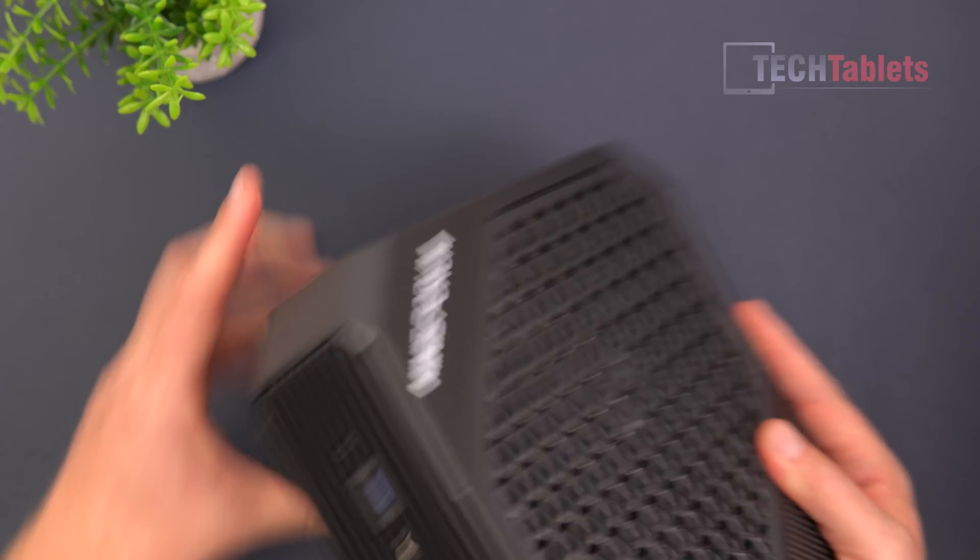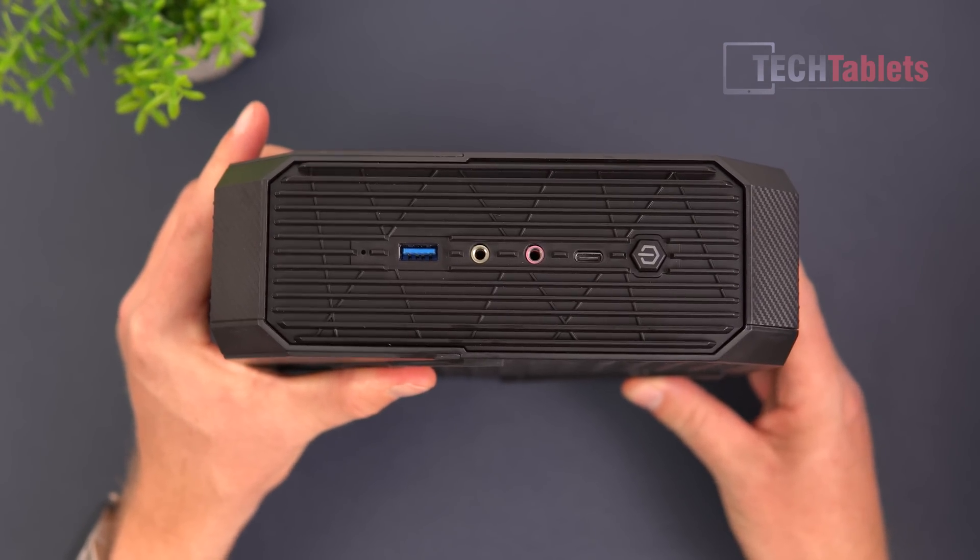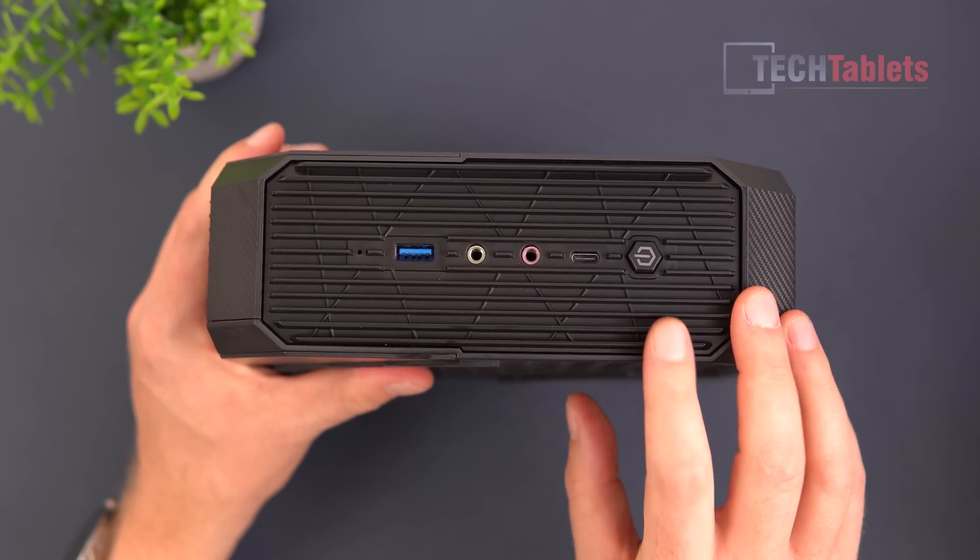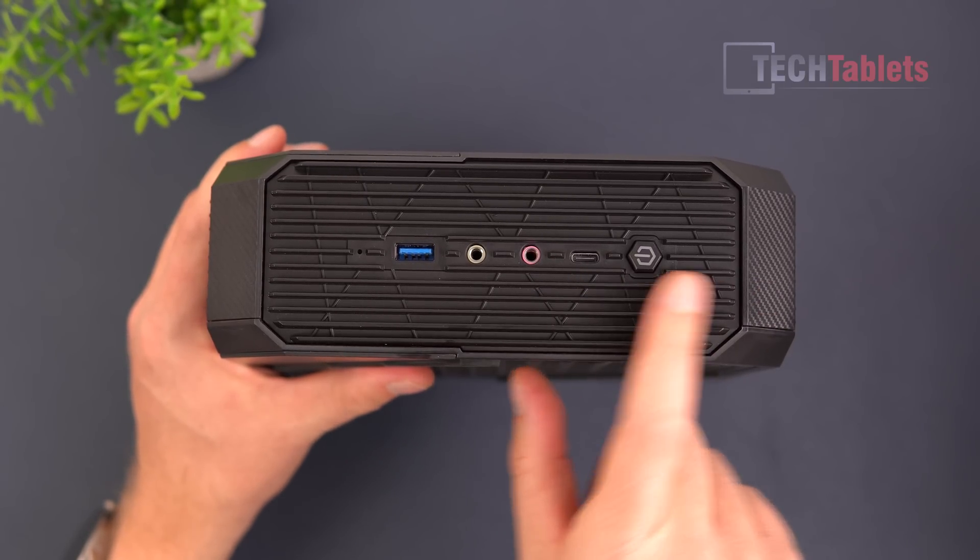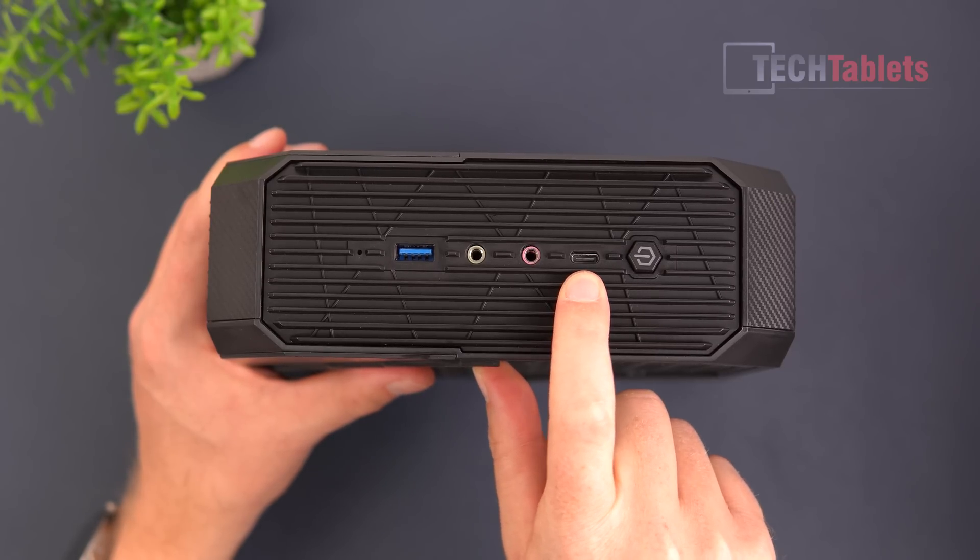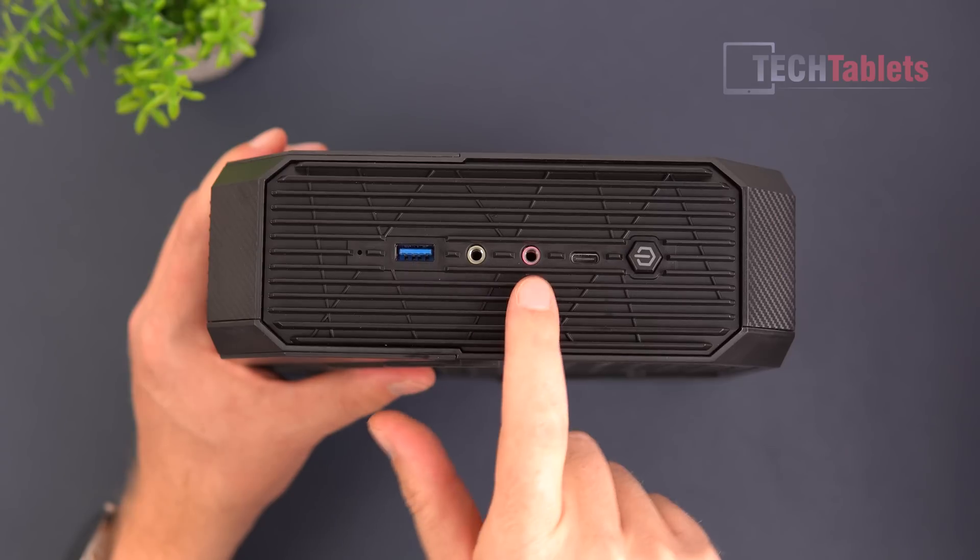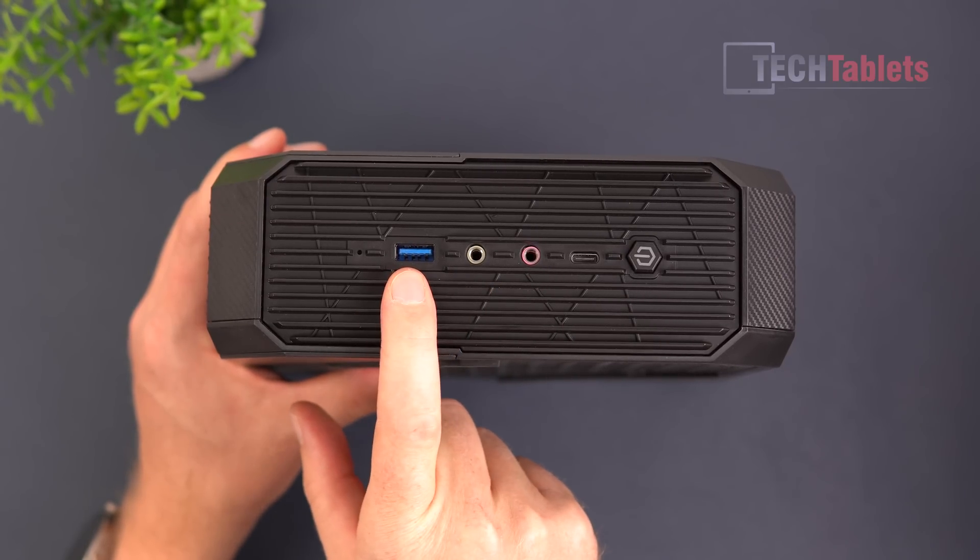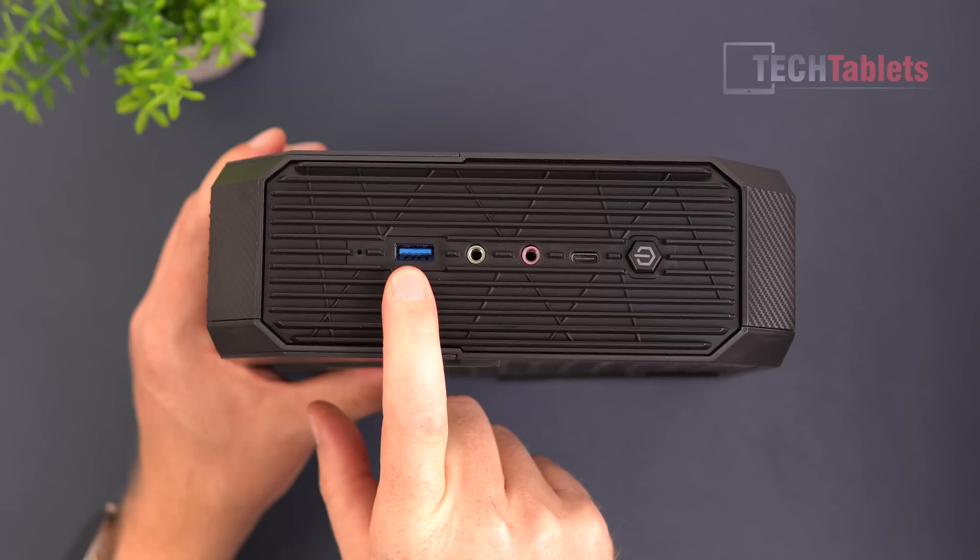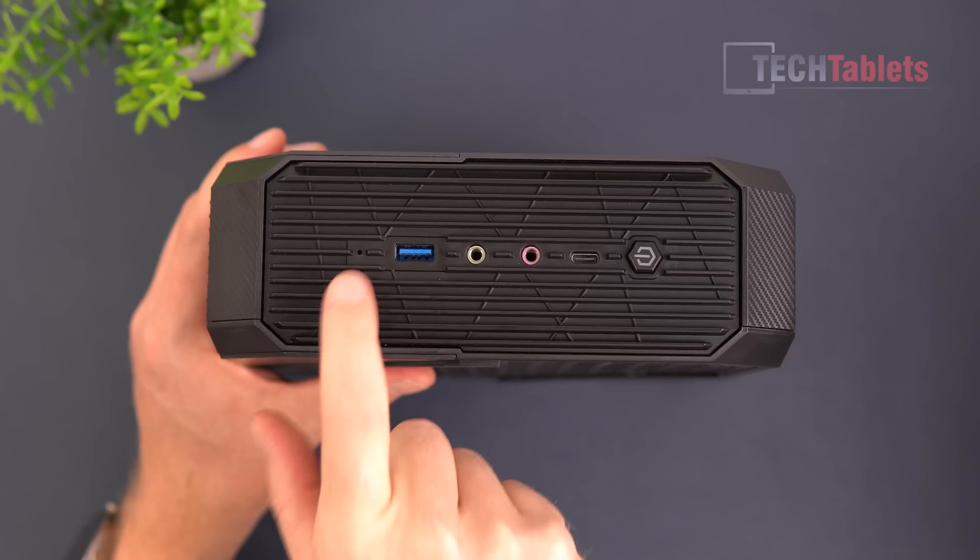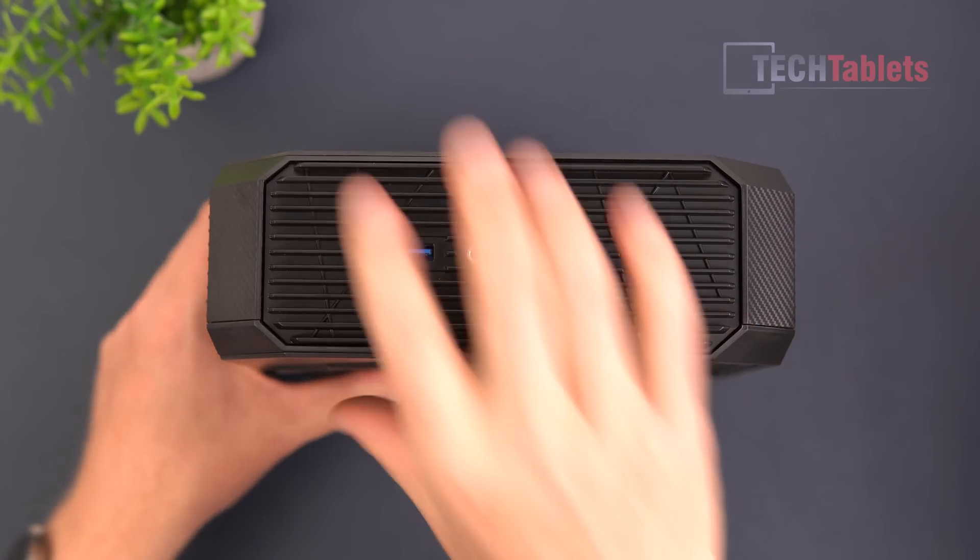So on the front, you'll see we've got a nice selection of ports in total here. There's our power button, this is USB 3.1 Gen 2 Type-C, separate audio jacks, USB 3.1 Gen 1, and a little reset button within there.